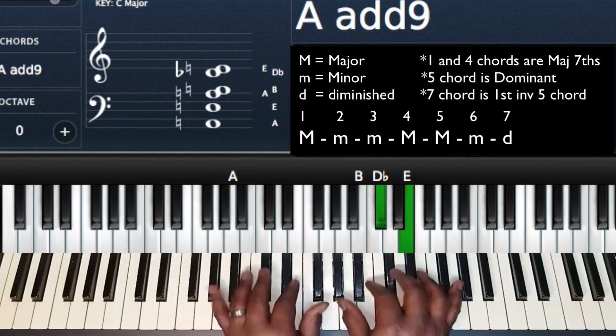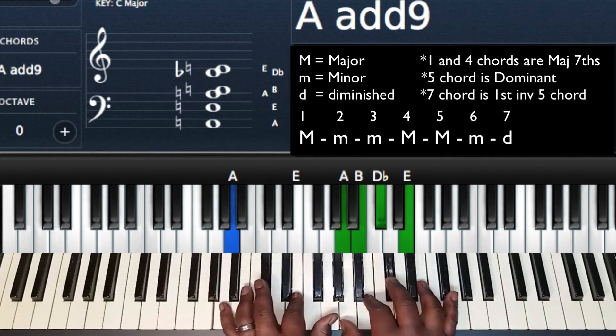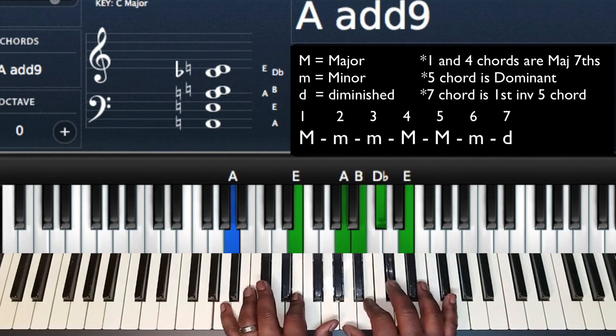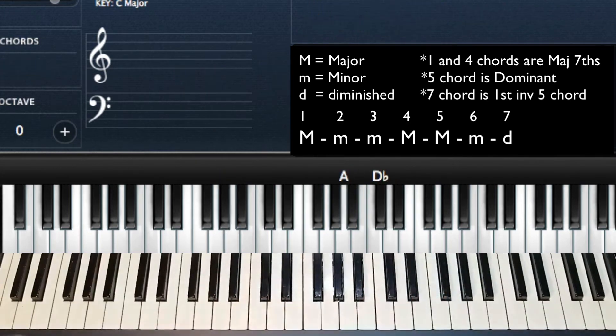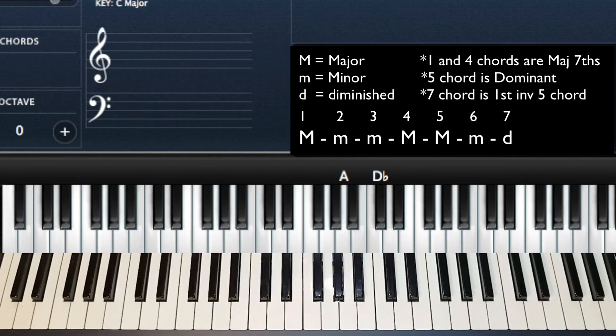So that's your formula: major, minor, minor, major, major, minor, diminished. Now you can go through any key — as long as you know your scales, you know your chords.